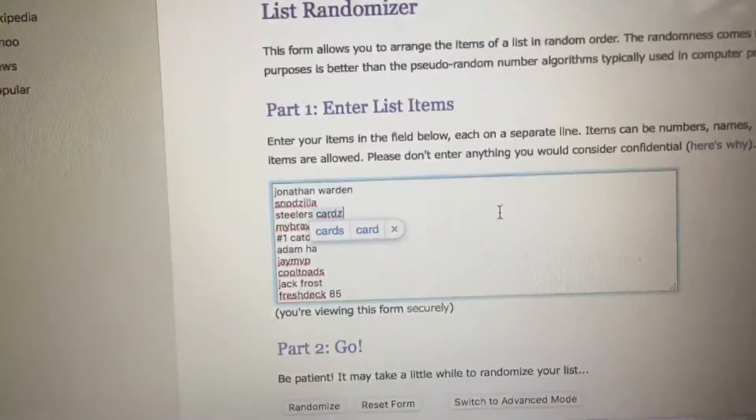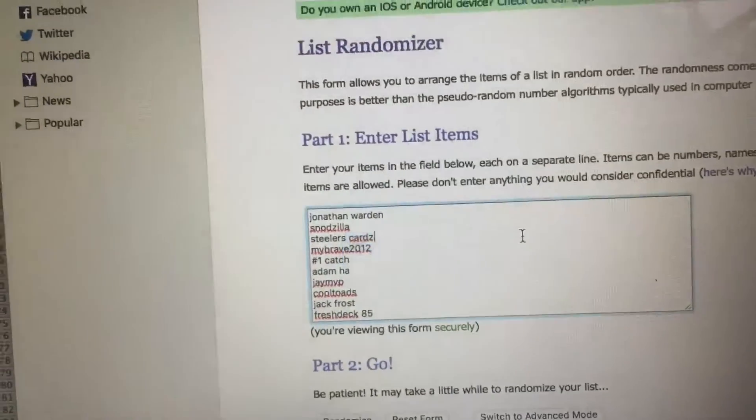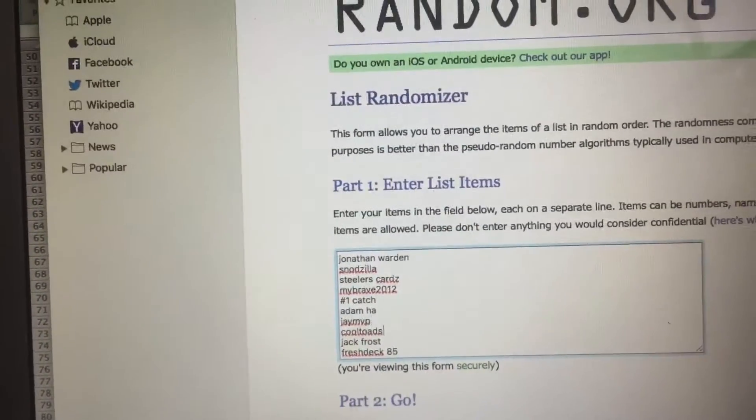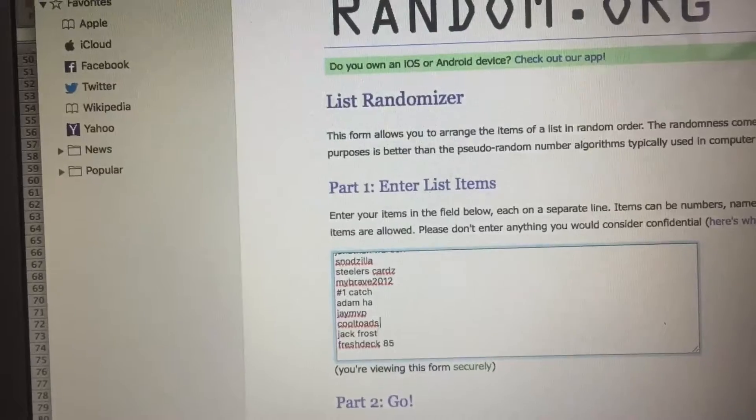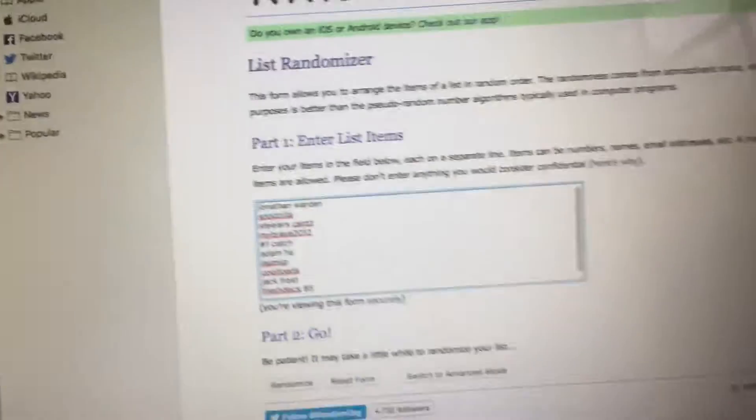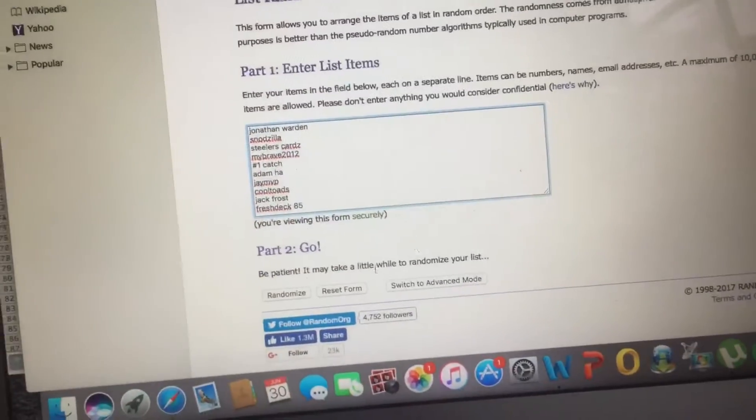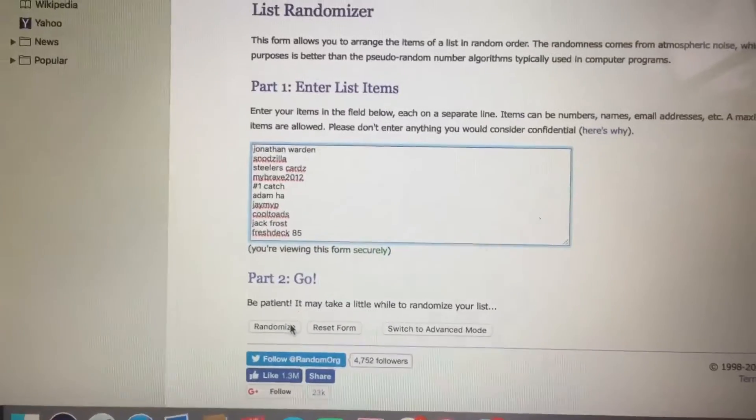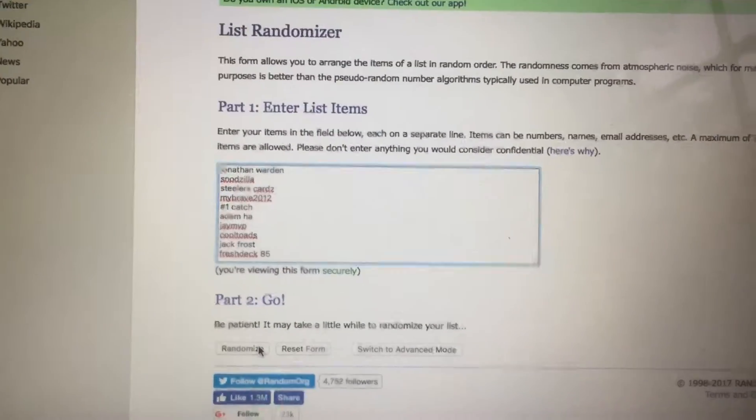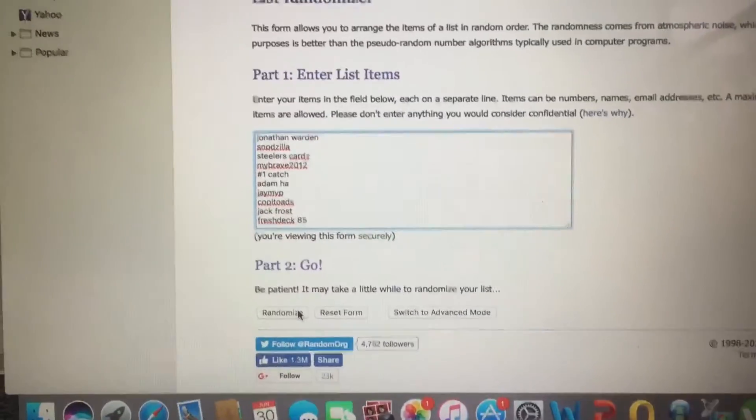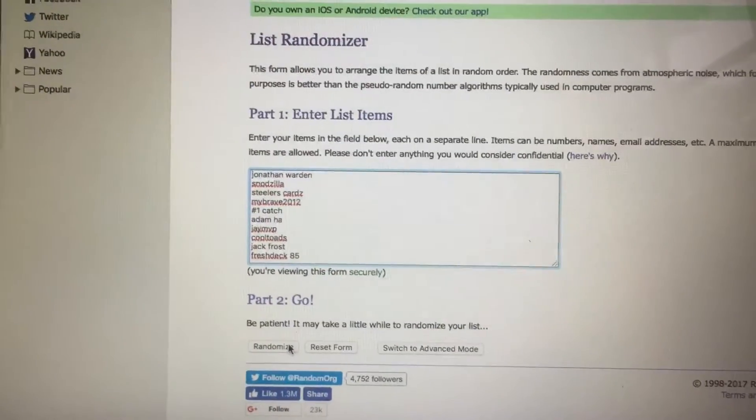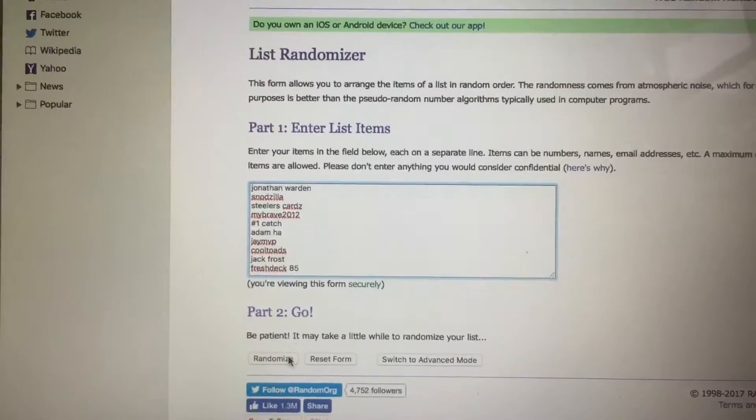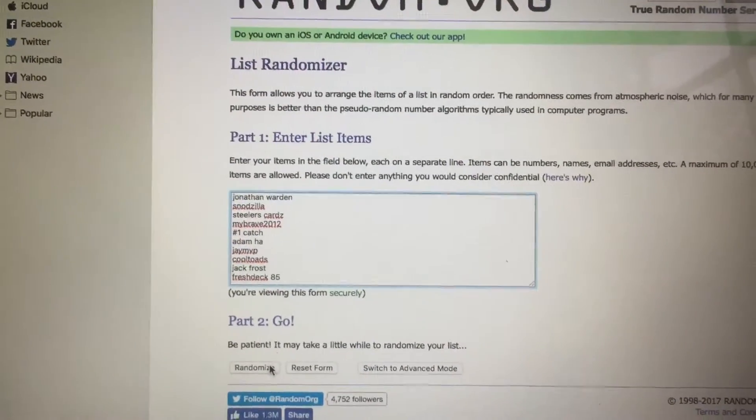There's everyone on the list. I think we had like eleven people. So whoever's on the top of the end is going to win Blaster Box and some PC cards if I can hook it up. So I'll comment on your name afterwards and let you know you won and then we'll move from there.